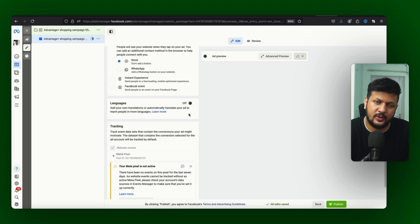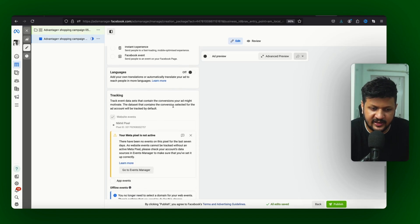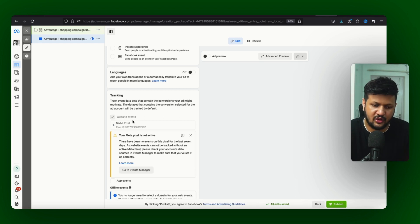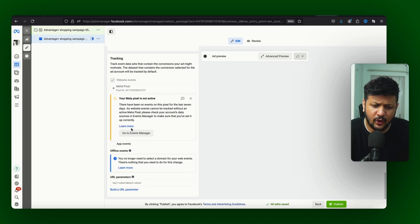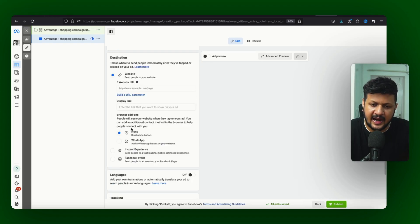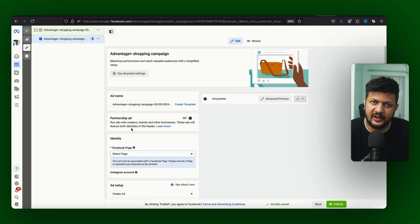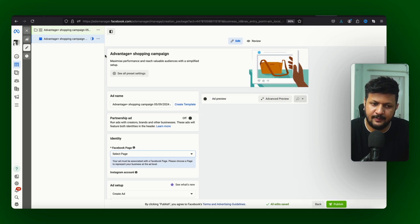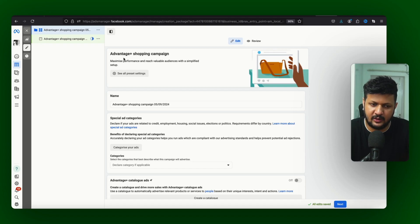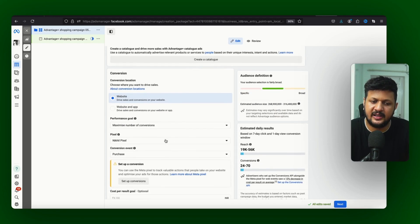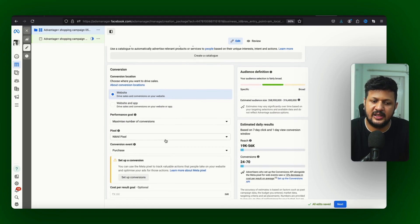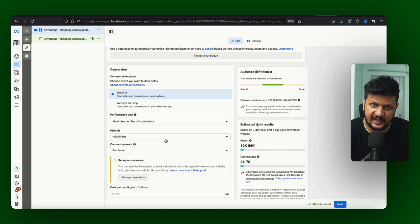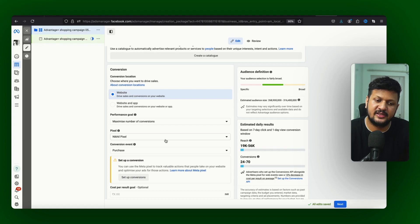Languages if you want you can switch on that as well. Tracking - whatever the pixel and event which you are using you can select that. Is not that different, it almost exactly same. Only that the campaign part or the ad set part, whatever you know it is combined in one, that part is actually what you just need to take care and it is like very minimal.